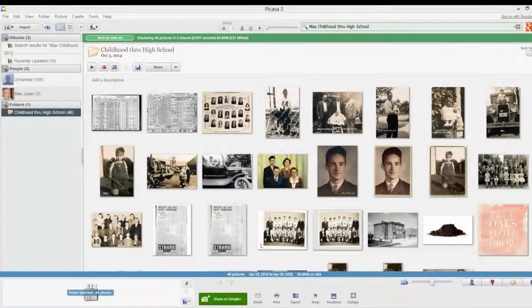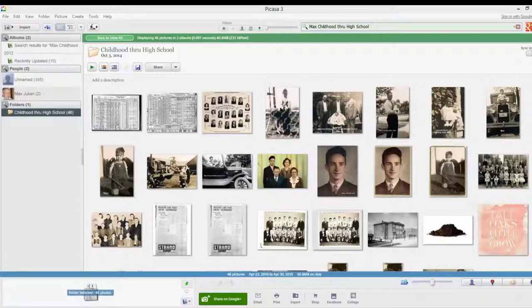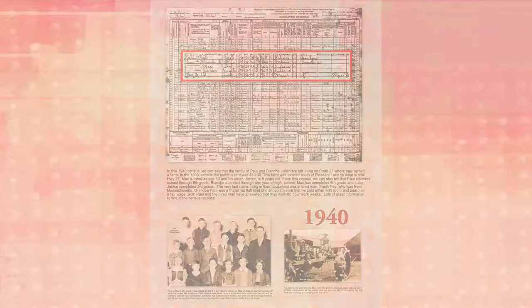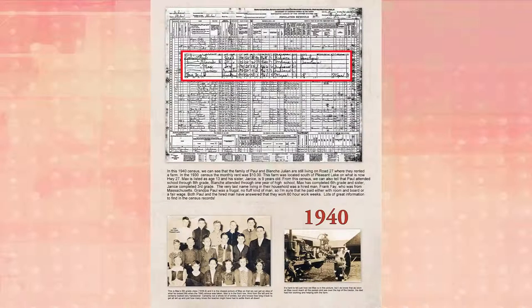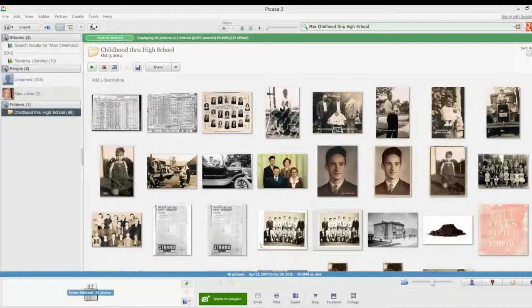There are a lot of Picasa tutorials that you can use for editing your photos and photo management. But today, we're really just going to be using it for design work. So let's get started. This 1940 census is a page that I chose to recreate because it contains both documents, photos and stories into one page.